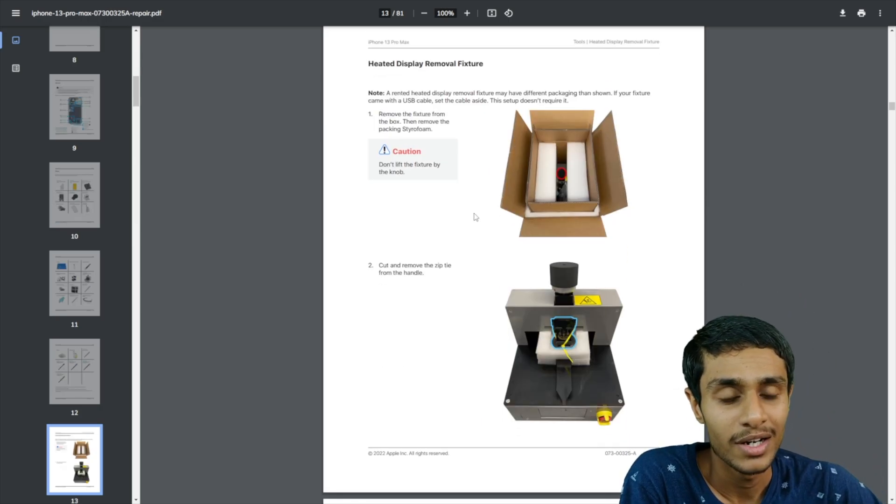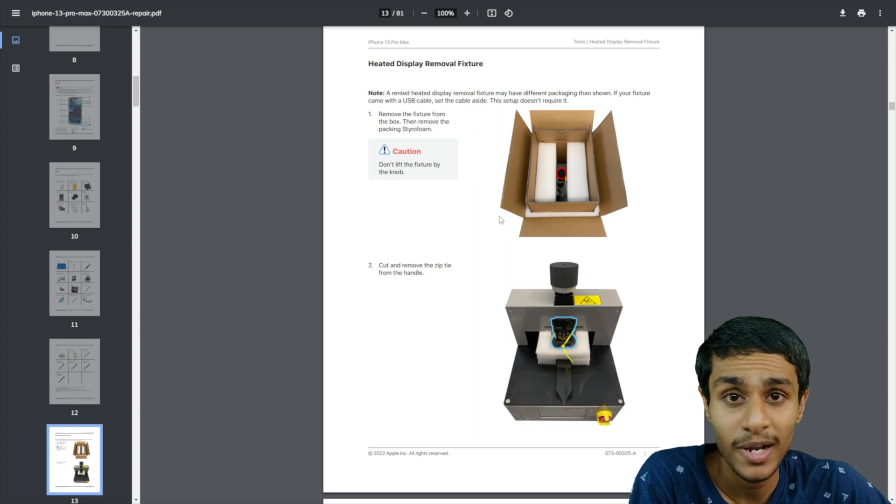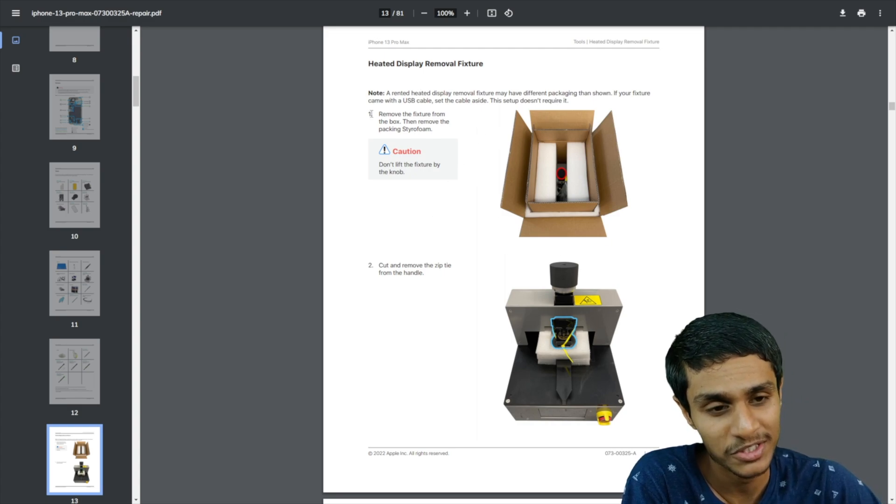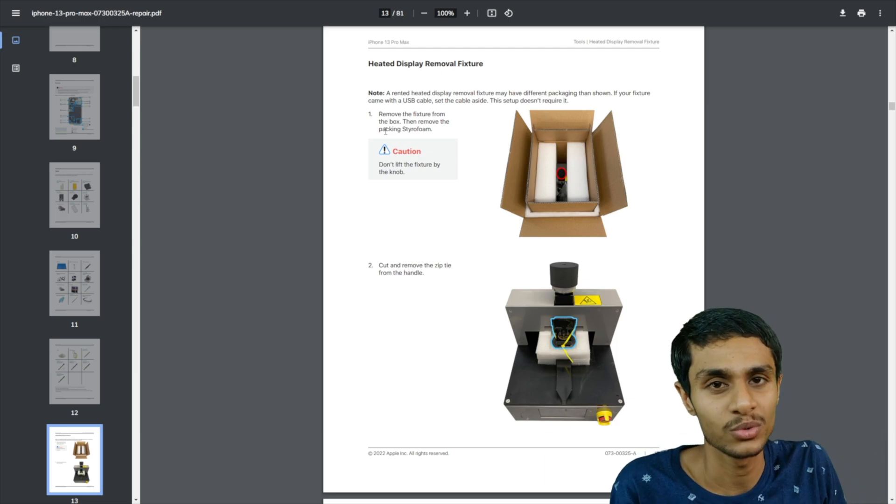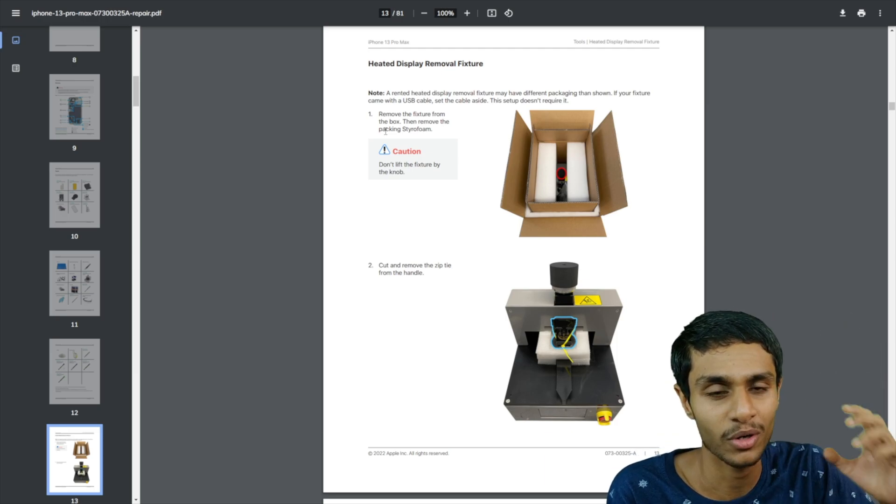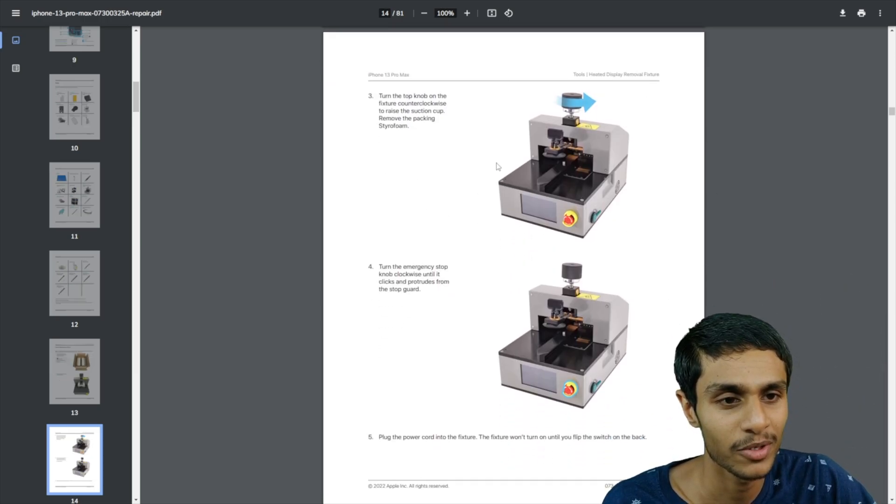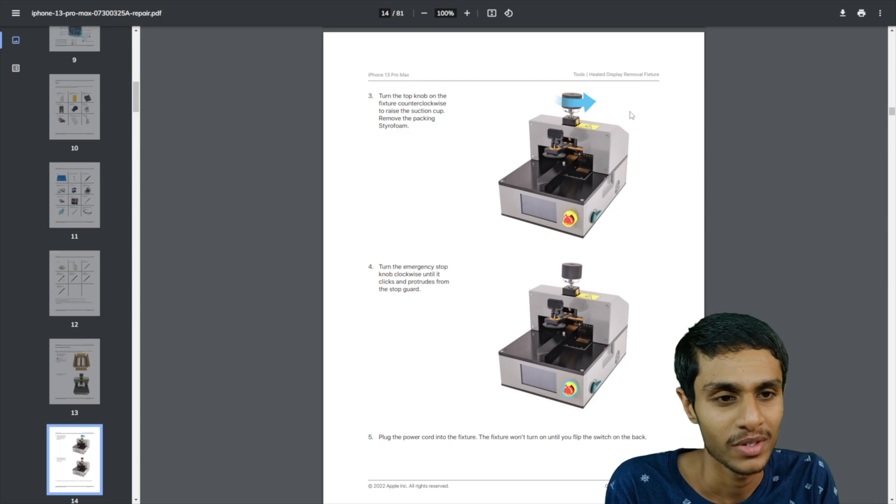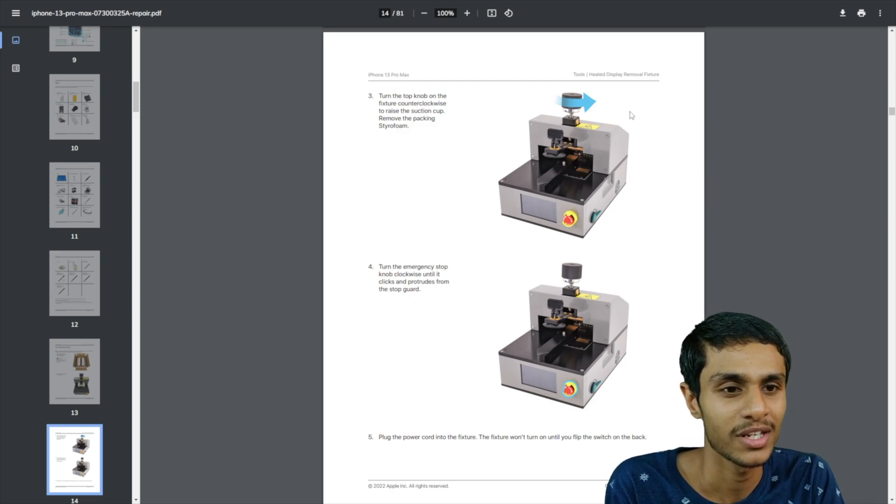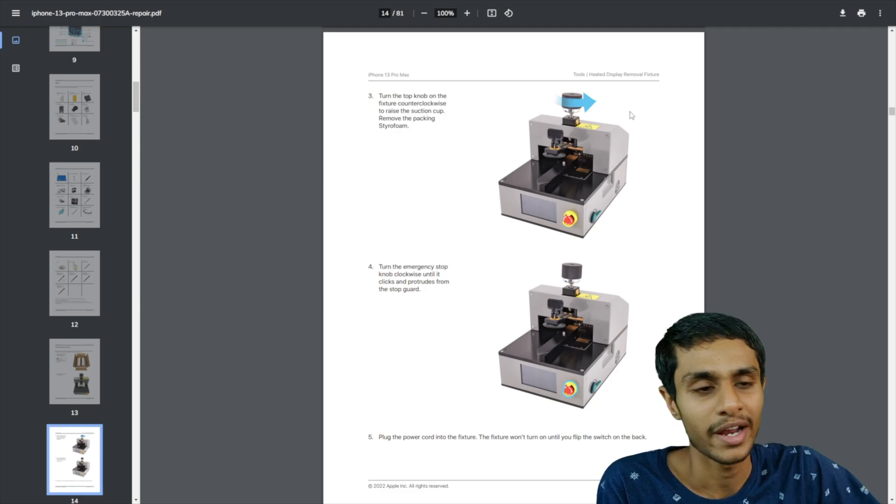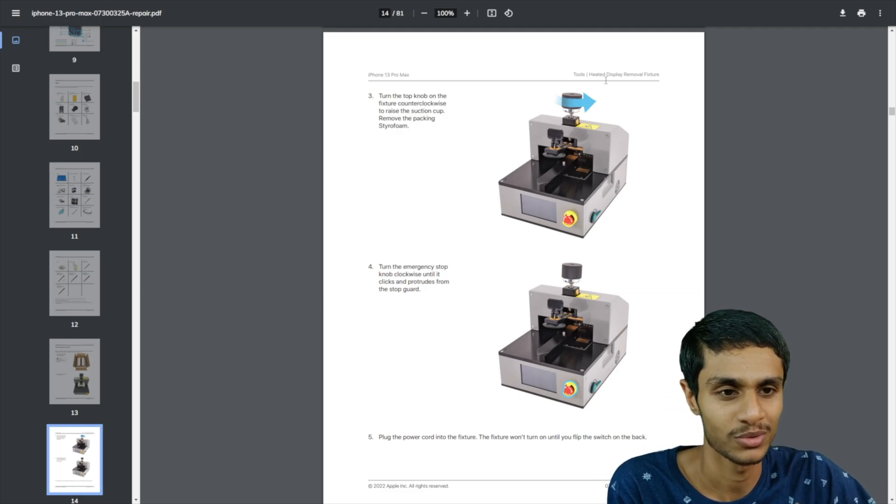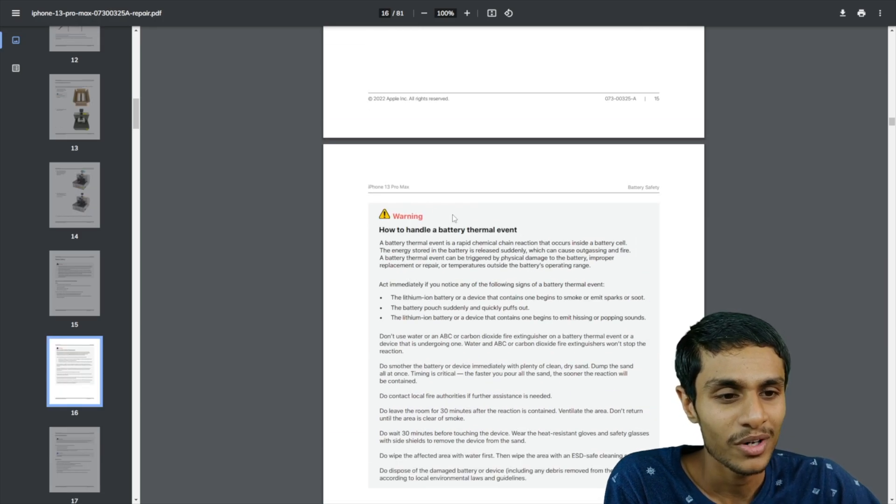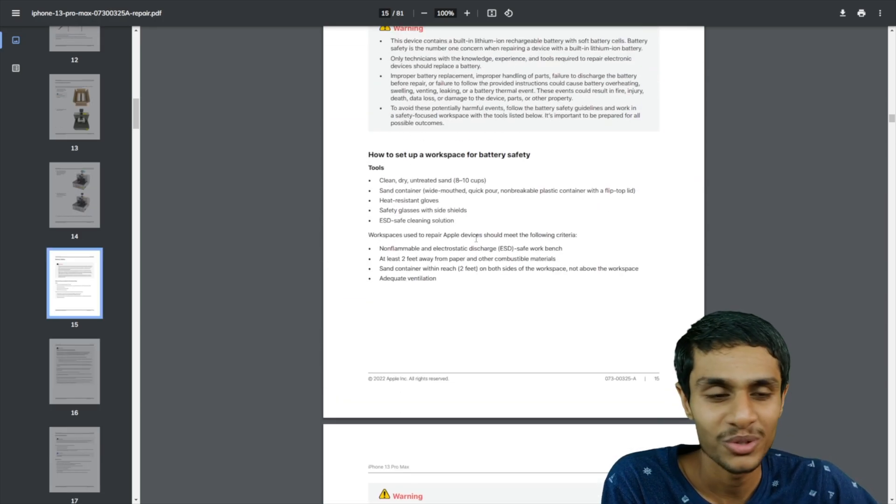In some case, like let's say you need to replace your display on your iPhone. Well, you need a special dedicated tools to just to remove the old screen on your iPhone. And this is the particular heated display remover fixture. If you spend like $49, Apple will give you this kit and you can do the repair job.